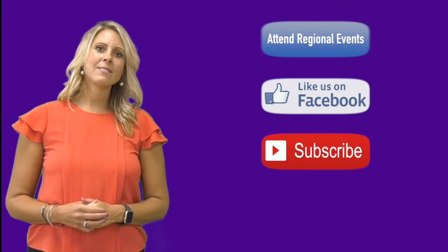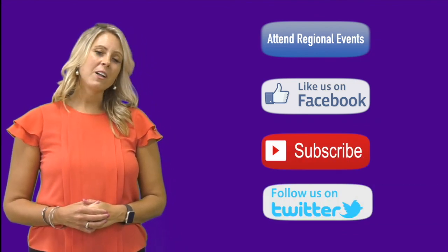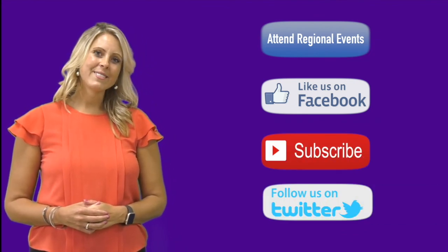Get involved with Kentucky Go Digital. Attend regional events, like us on Facebook, subscribe to our YouTube channel, or follow us on Twitter.